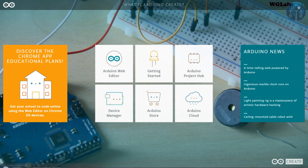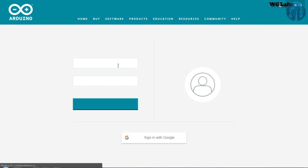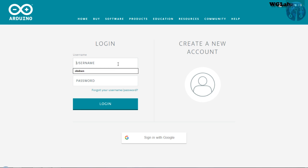So to use this, you need to have an account. If you have already registered, you can simply use your credential. Otherwise, you can sign up for this. So I will just quickly sign in with my credentials.